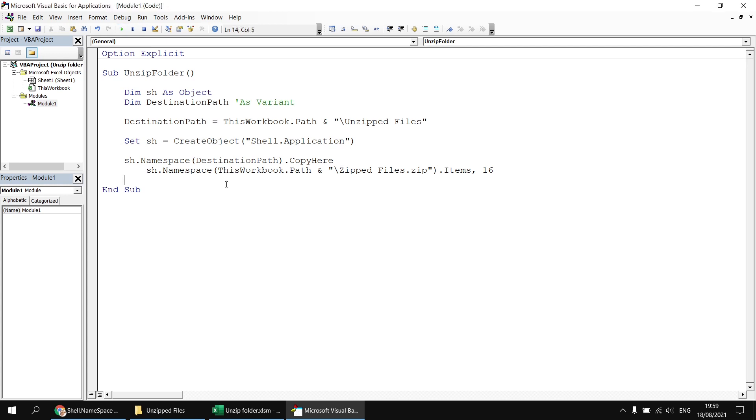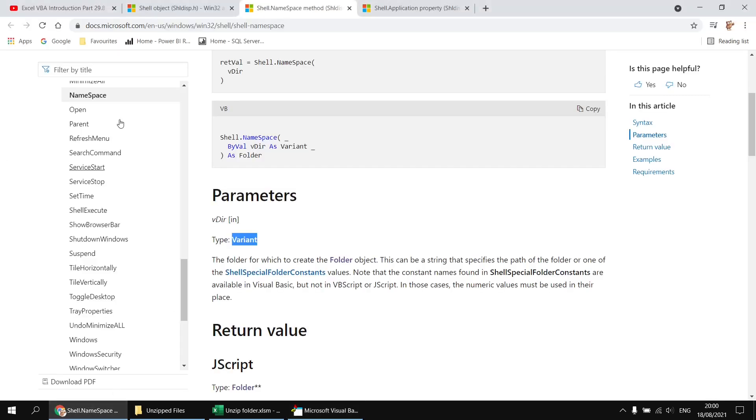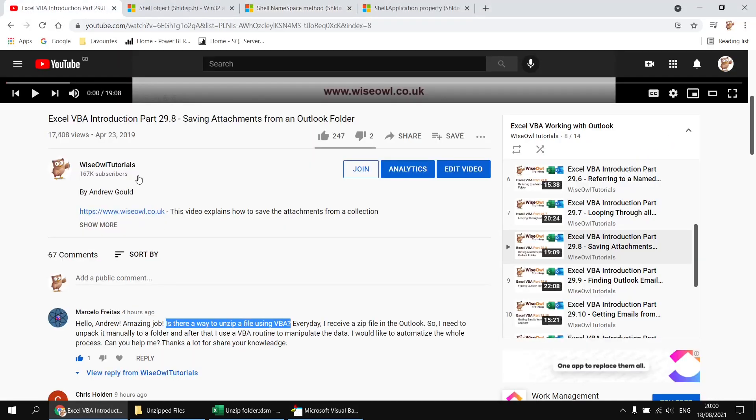So there you go, there's the basic code you need to unzip a folder by copying its contents into a regular folder. I think that's enough to answer the original question. But if not, as always, feel free to carry on asking more questions, and I'll see what I can do to help. Thanks very much for watching. See you next time.